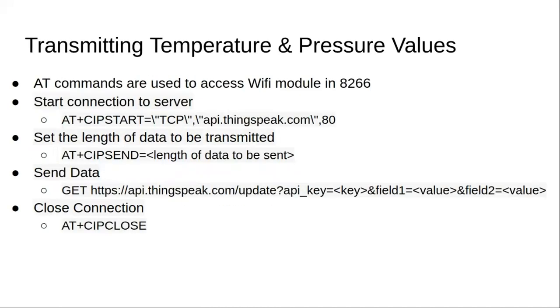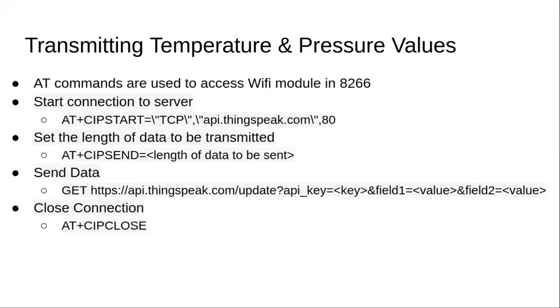Here are the set of commands that we'll use to transmit the pressure and temperature values. We'll use the AT commands again. AT-sipstart will give the protocol and the URL that we want to connect to. And then next we'll tell to the modem how long the length of the data is going to be. And then we will send the data to the server.